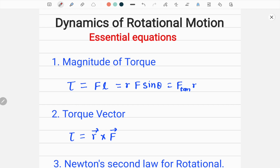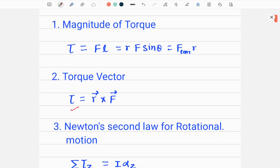Let's move to the second formula, which is the torque vector due to force F relative to point O. It is denoted by tau and given by R vector cross F — that is, R cross F — where R is the vector from point O (where the axis of rotation passes through) to where F acts, and F is the force.